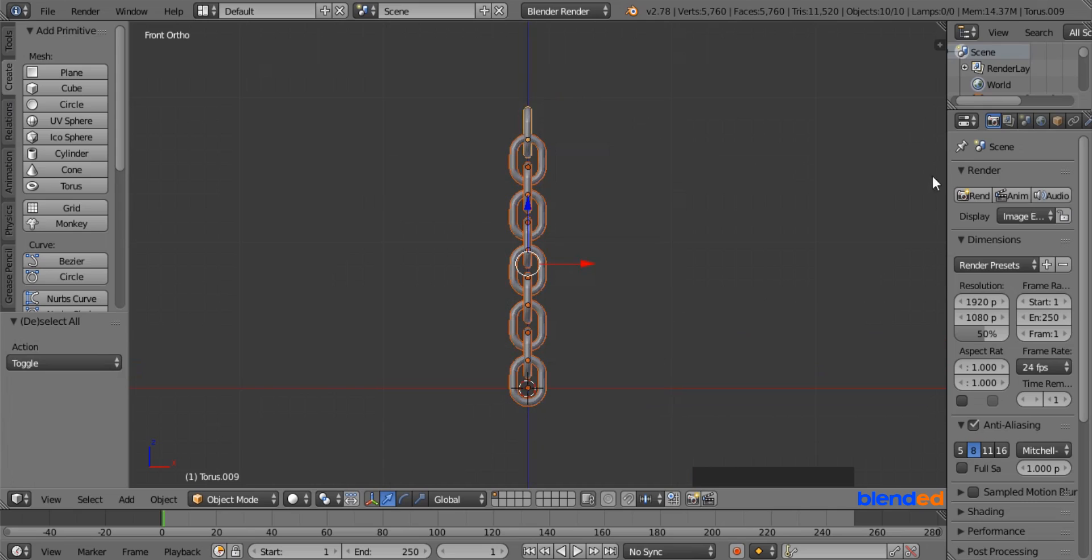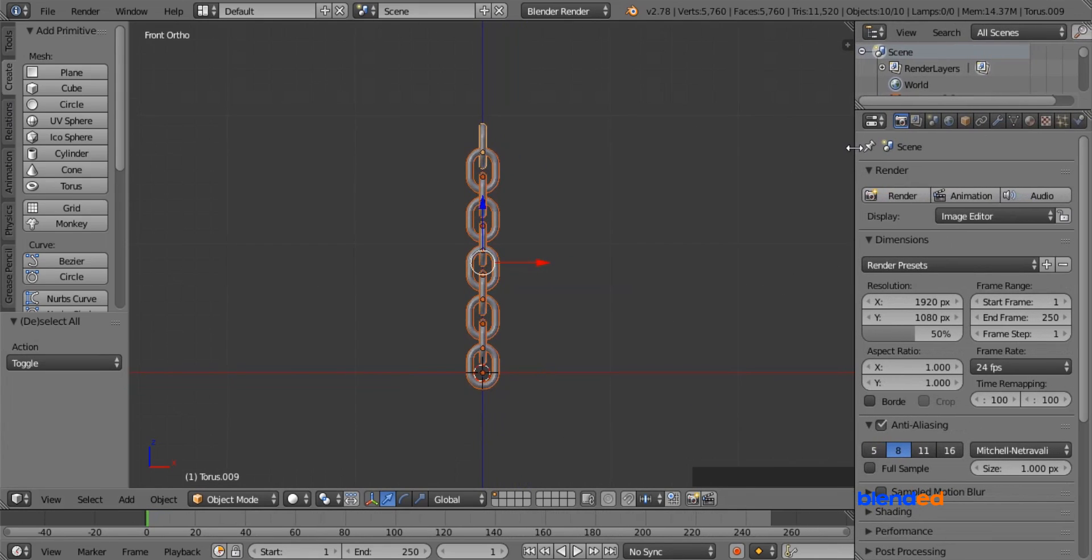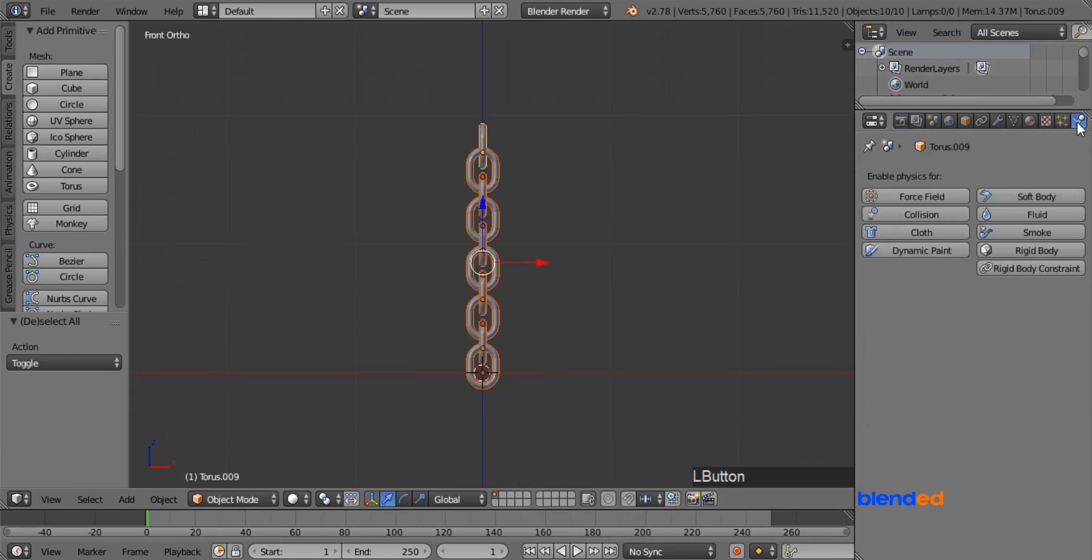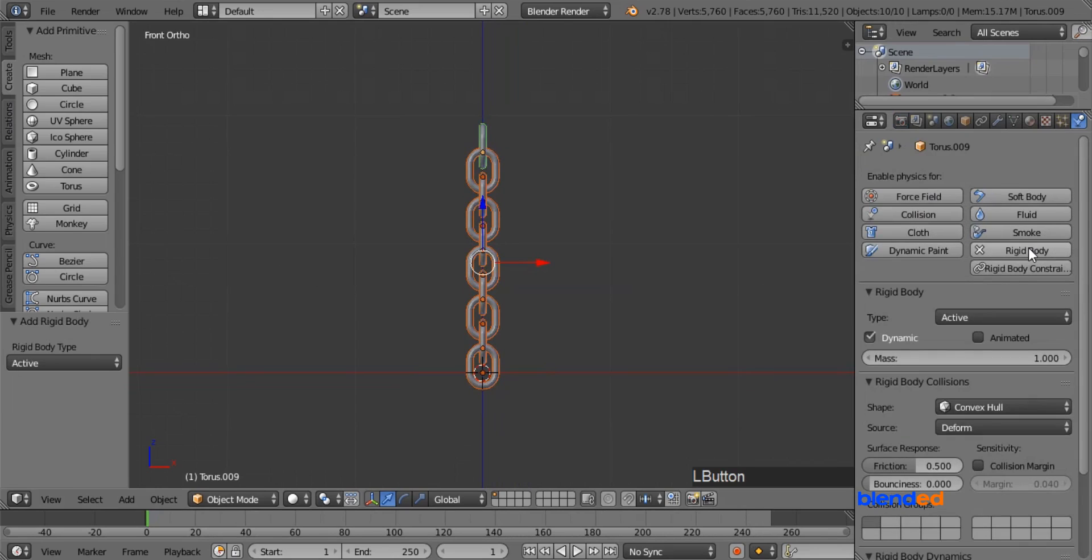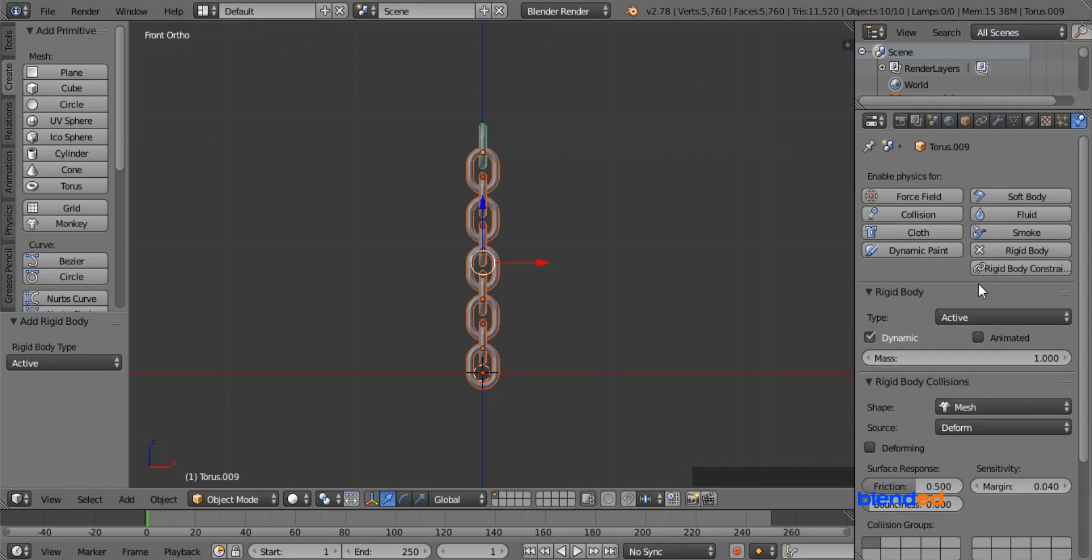Now expand this right side panel a little bit to unhide some features. Now go ahead and click on this physics icon. Come down here and click on this rigid body button. And in the shape option select mesh, which allows the links to connect to each other.